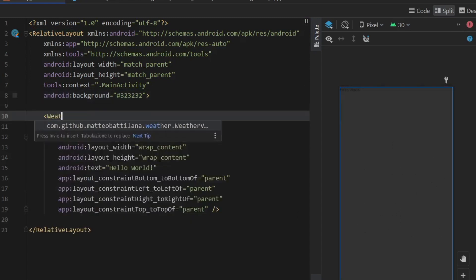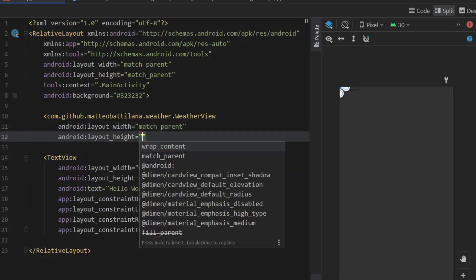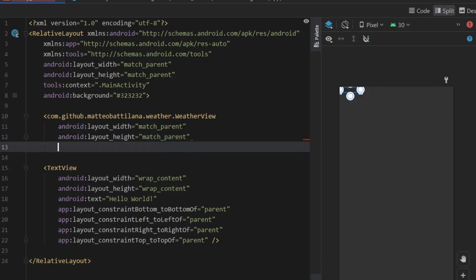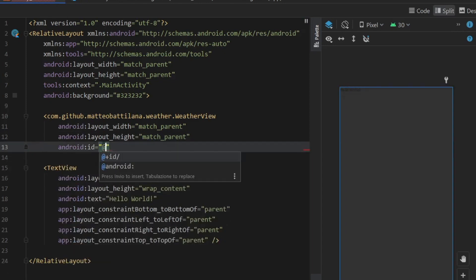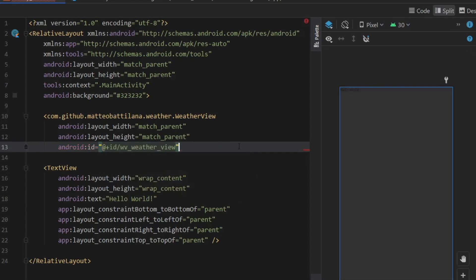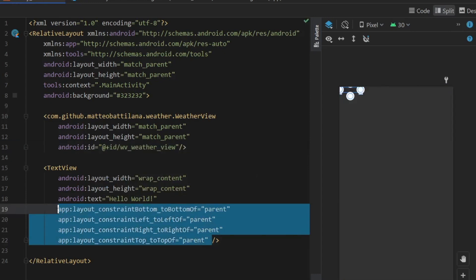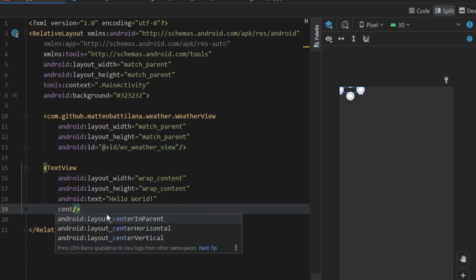And the next thing we want to insert is the weather view from the GitHub dependency we've just inserted. And we will insert match_parent for both of them. And we also have to give it an ID, so @+id and wv_weather_view. And we can close that.